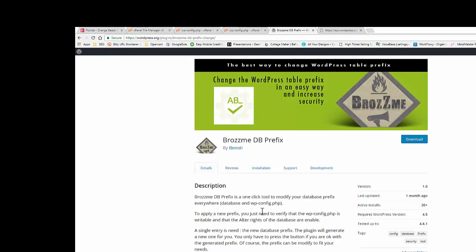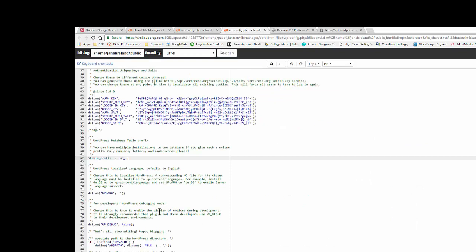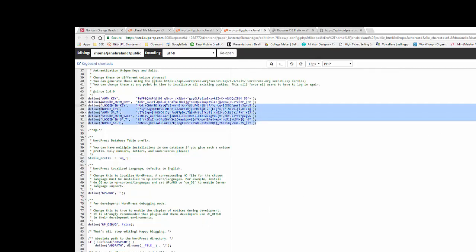So once you change that and you know what that prefix is, just put it in here, go up to your save button right up here, hit save, and then you're good to go. And like I said, I recommend changing these keys every once in a while.